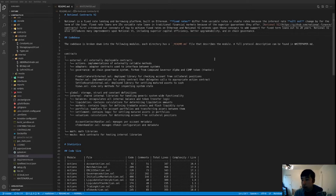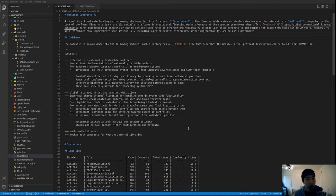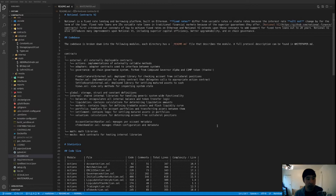Hi everyone, this is Jeff. I'm the CTO at Notional Finance, and in this series of videos we'll be giving you an overview of how the Notional Finance smart contracts work. This is going to be really technical, so for users who want a more gentle or high-level introduction to how Notional works, I'll point out some resources in a bit. First I'll give an overview of how the repository is laid out — we have a readme file with technical information for developers, file layout, code size, and other statistics.